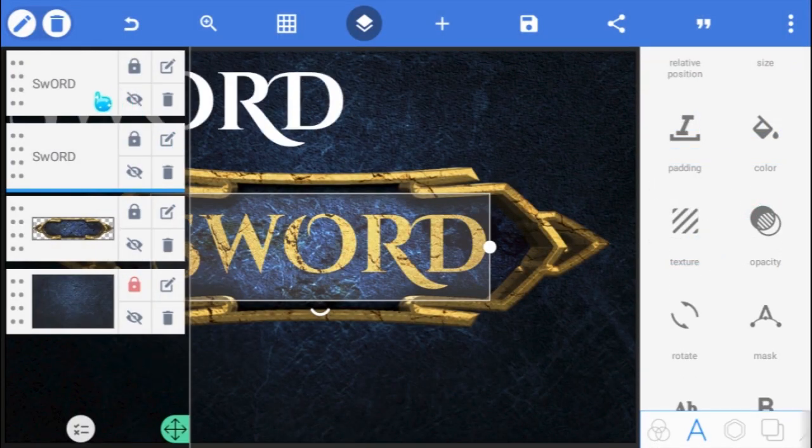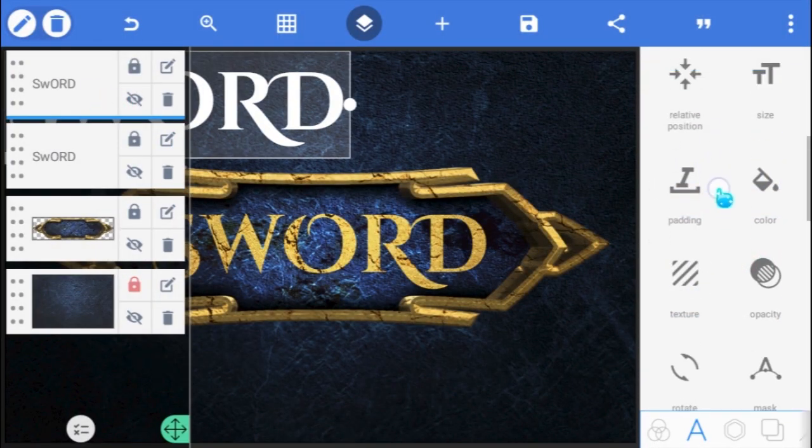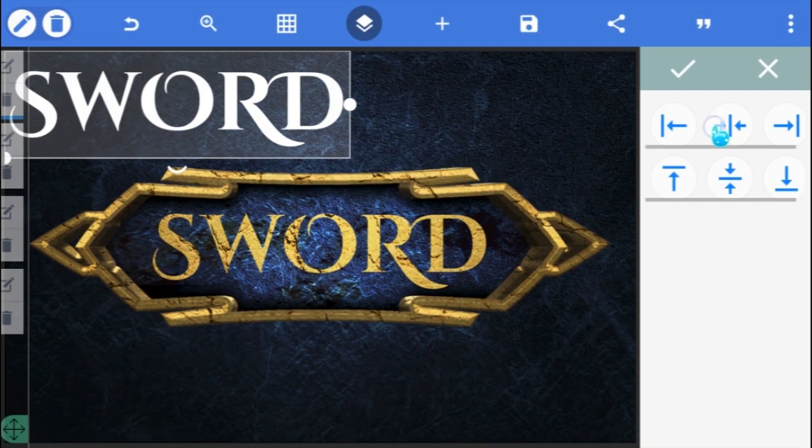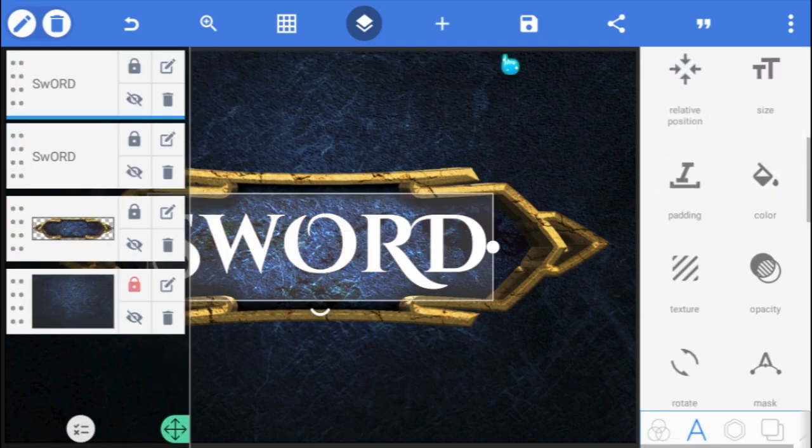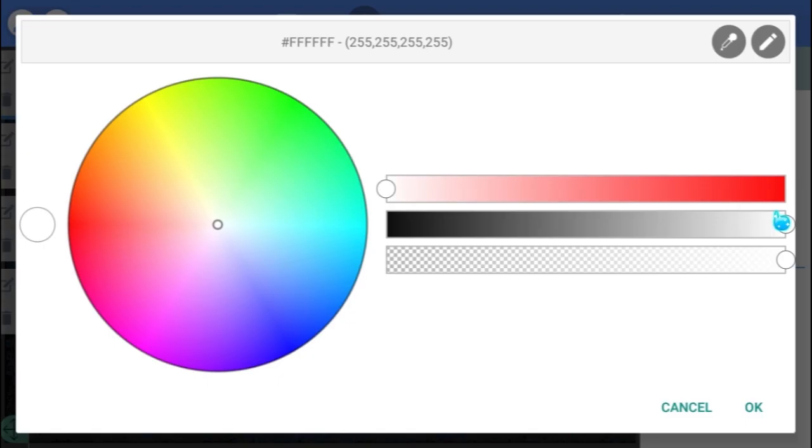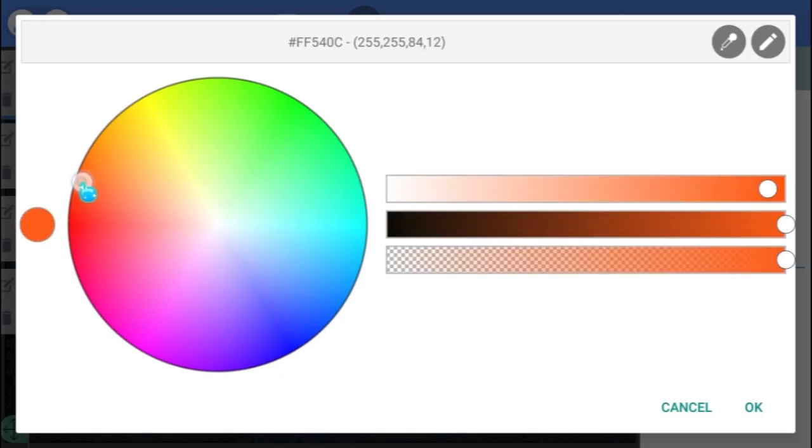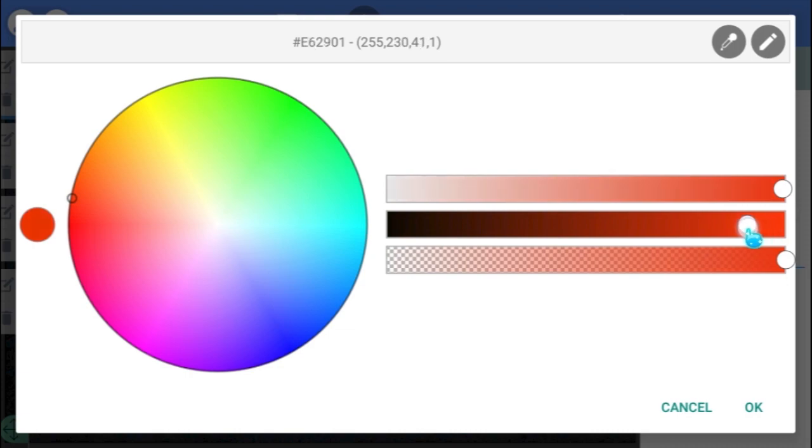Unhide the top text layer and place it at the center with the other one. With the top text layer selected, go to its color and make it a red with a tint of orange, something like this.